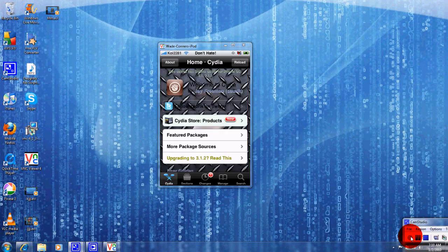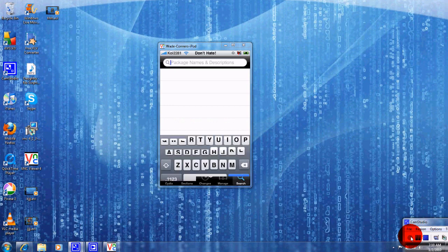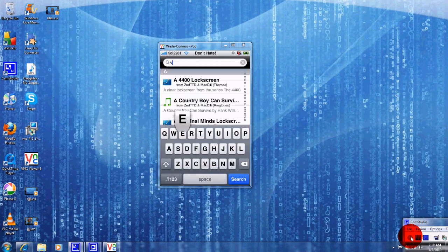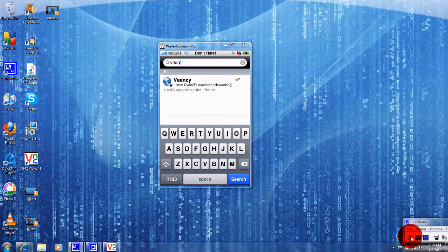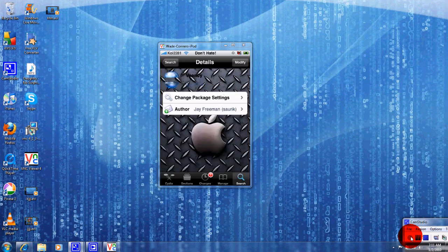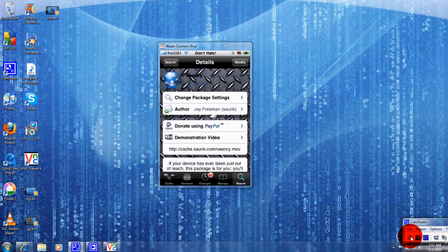All right guys, go to search and type in this for me: Veency, V-E-E-N-C-Y, and just touch that. I want you to install this for me, and after it installs it's going to restart your iPhone or iPod touch.